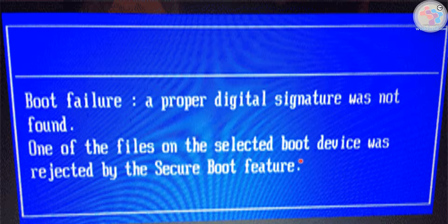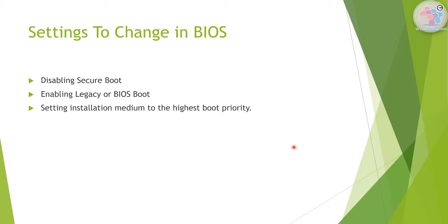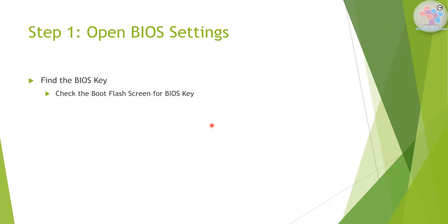It is also possible that you might not see any error message and your computer just cannot detect the pen drive. In that case also, this particular solution that we will be mentioning in the video will help you. To solve all these problems, there is a very simple solution — you just have to make three changes in the BIOS settings: disabling secure boot, enabling legacy BIOS boot (sometimes also called CSM boot), and setting the installation medium to the highest boot priority.